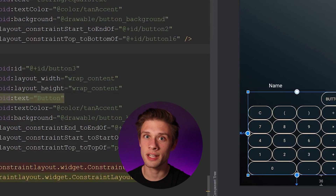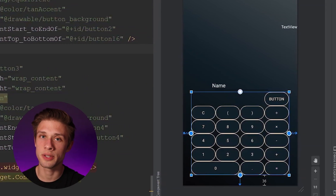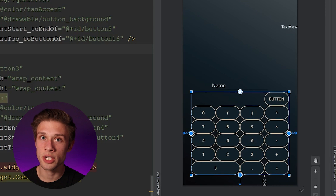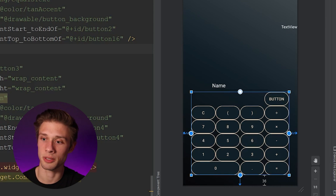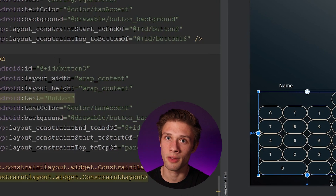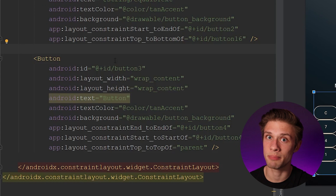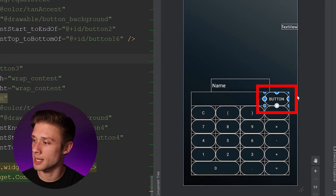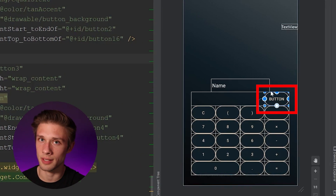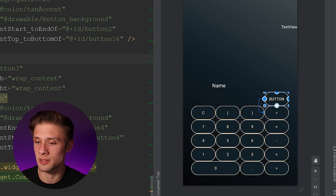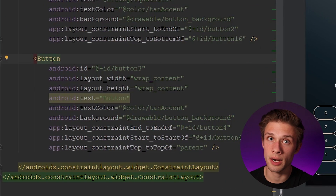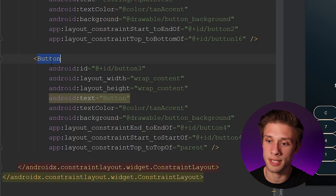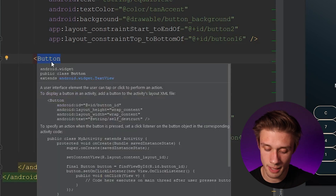Now that I've changed the text for all the buttons, if we take a look at our design you can see all the text has been applied to each button except for our delete button. There are a few changes we're going to apply to the delete button, so go back into your XML and find the delete button tag.